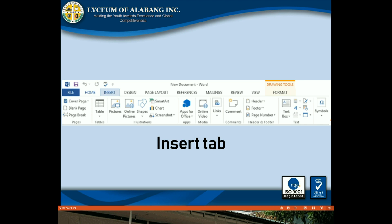Insert tab: The Insert tab allows you to insert pictures, charts, tables, shapes, cover pages, and more into your documents, which can help you communicate information visually and add style to your document.